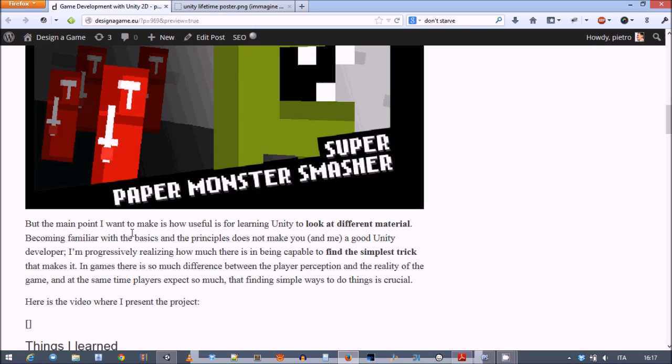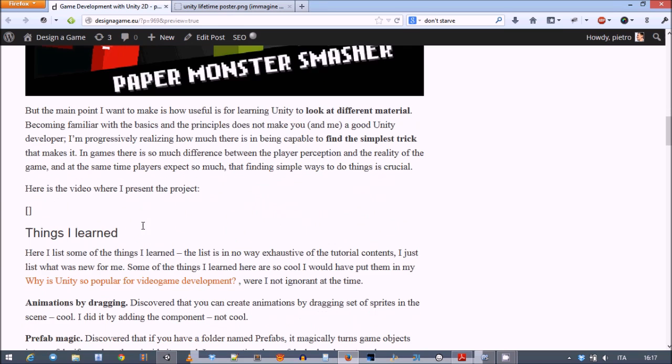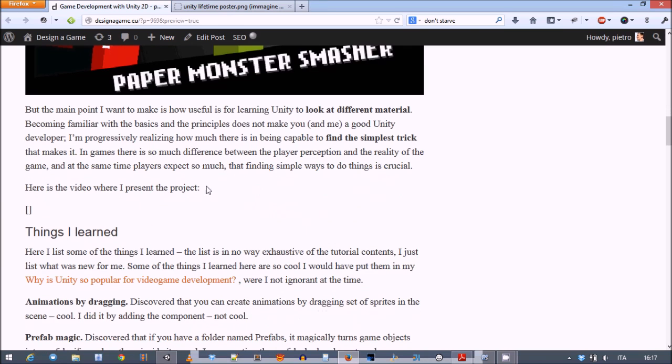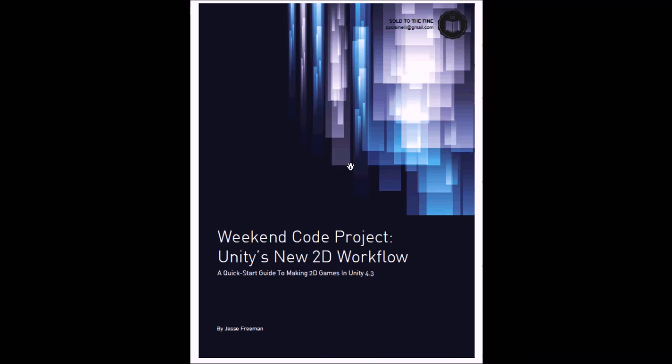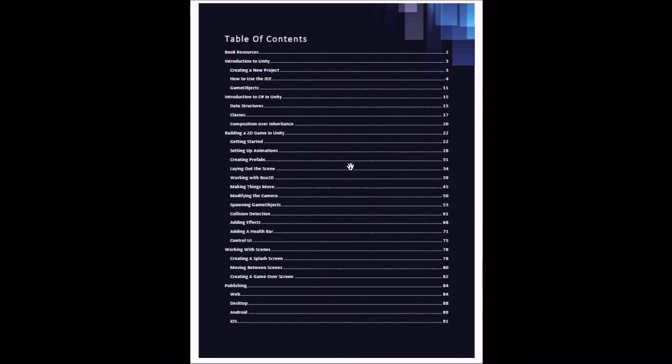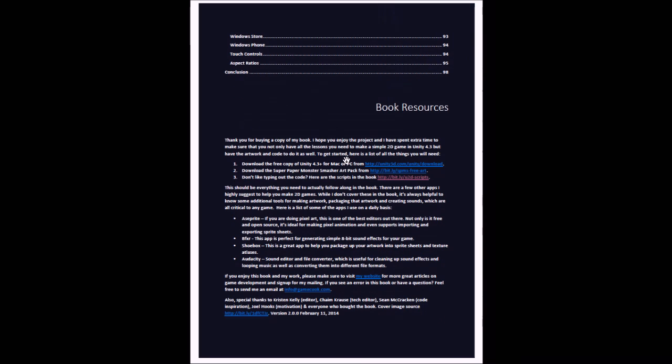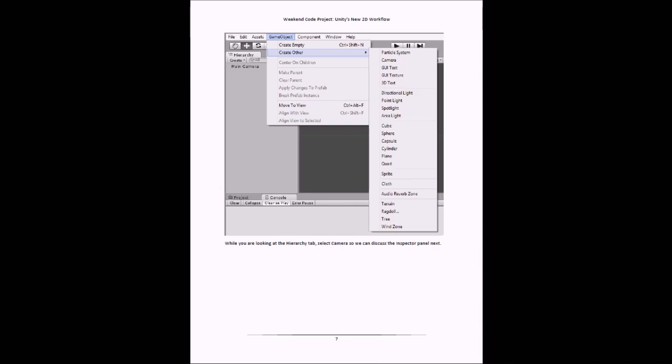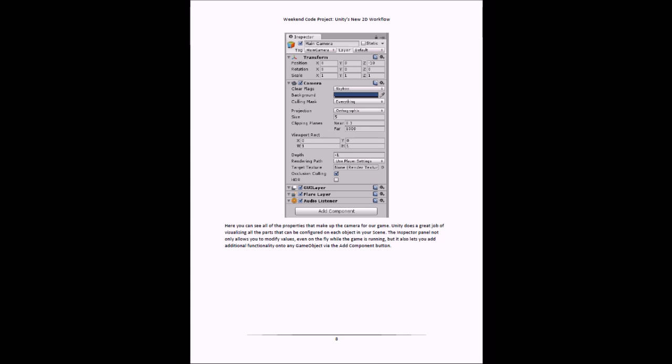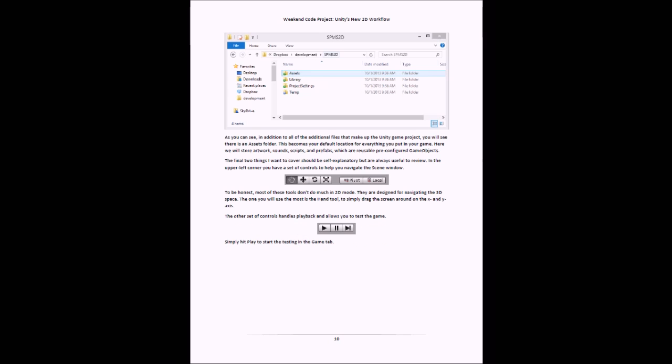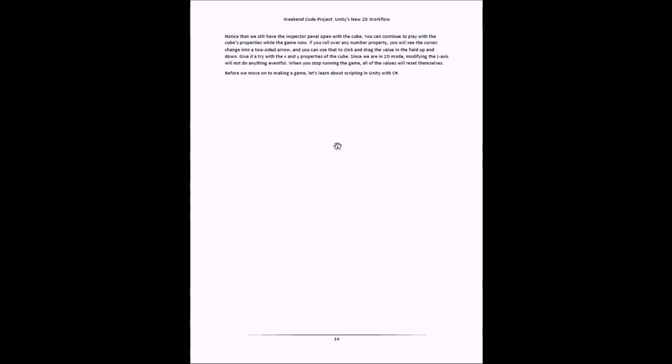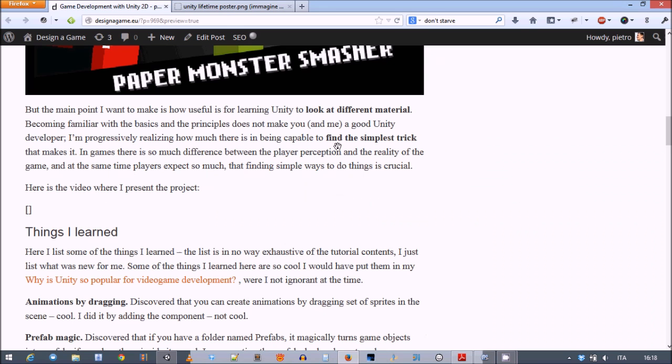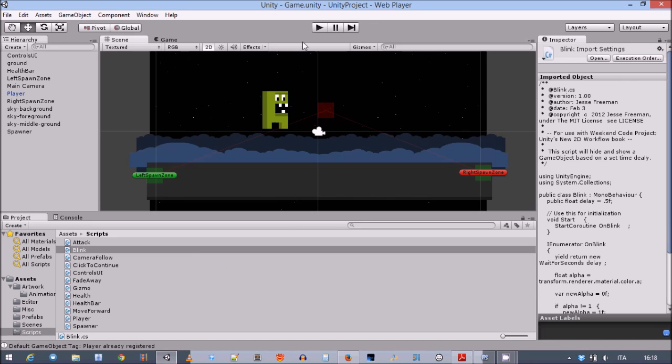In fact, following this very introductory material, I learned a lot of small interesting tricks. So this is the PDF that you get, and you also get the assets and resources. What's nicely done is that you don't get the project, so you have to do the project yourself.